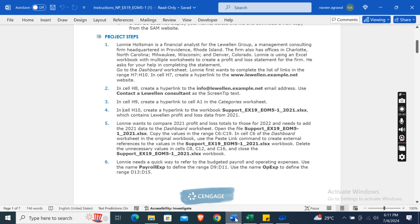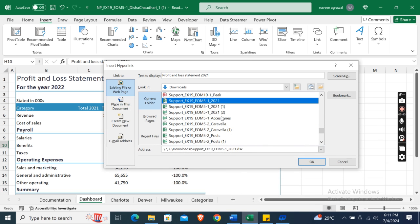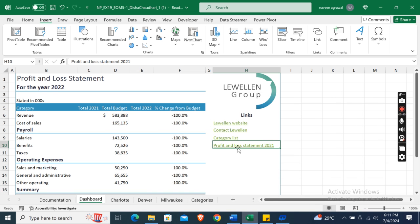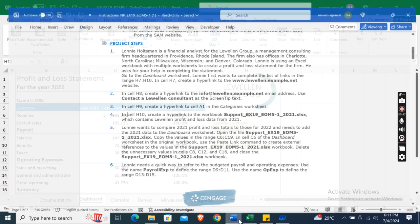Here it is — support_ex19_eom51_2021. Select it and click OK. The link is now created.